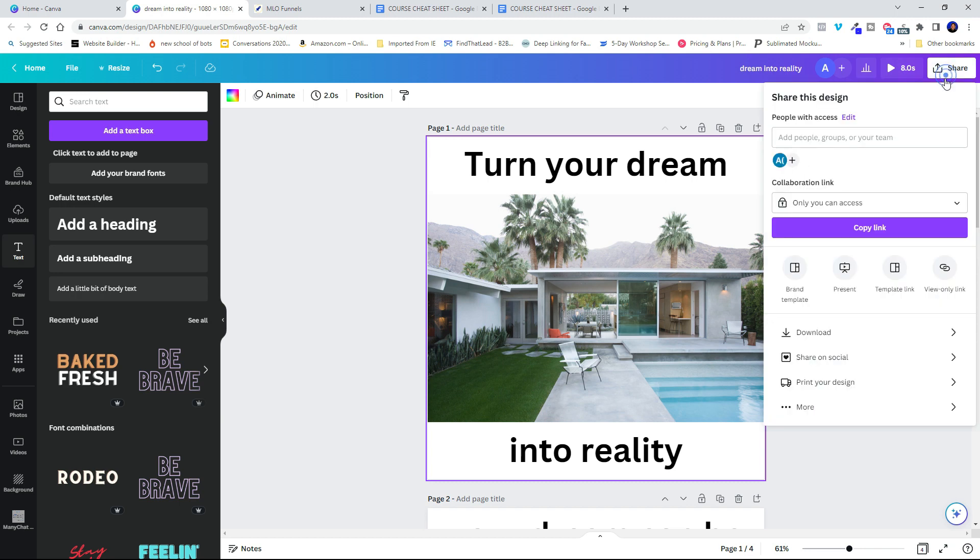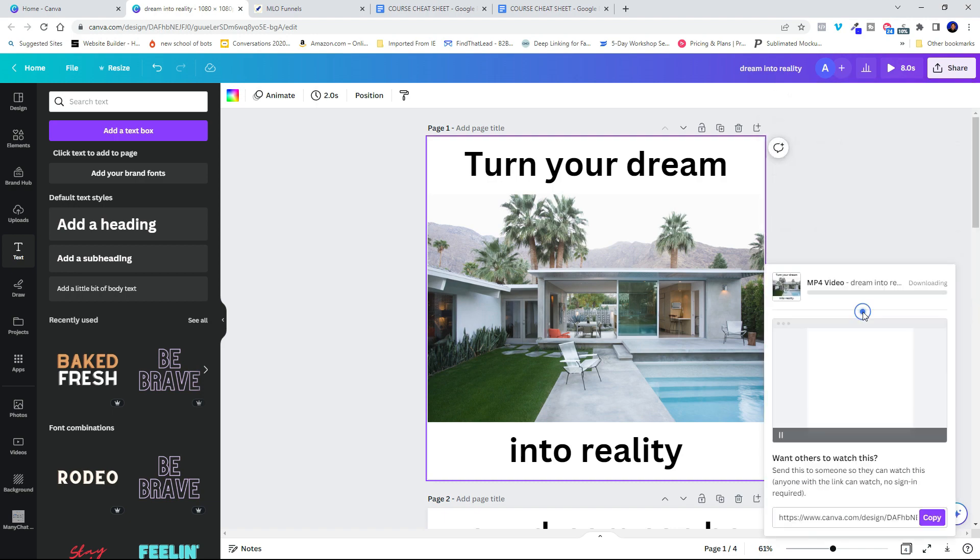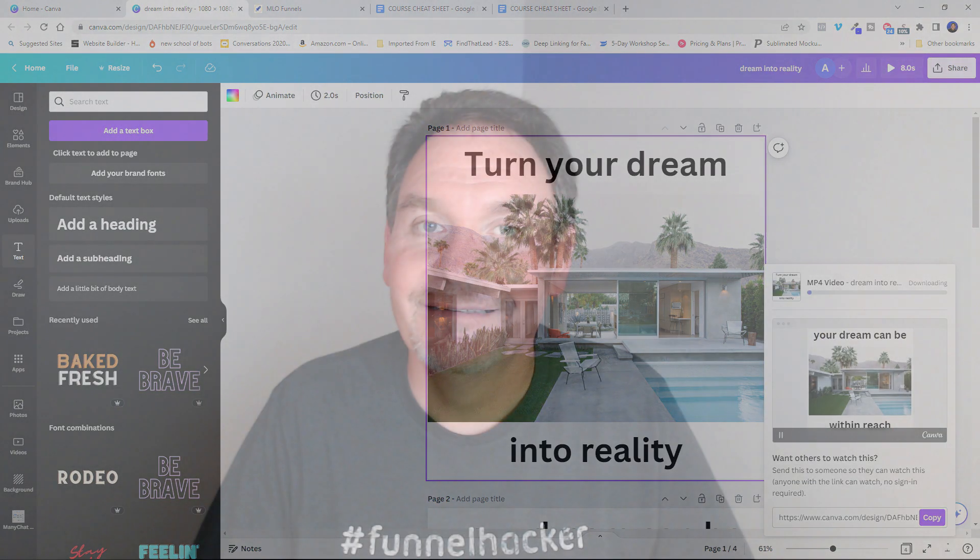And I'm going to click share and download. Now this is an mp4 video. And that's exactly what I need to use in my Facebook ad. So I'm going to click download right now.